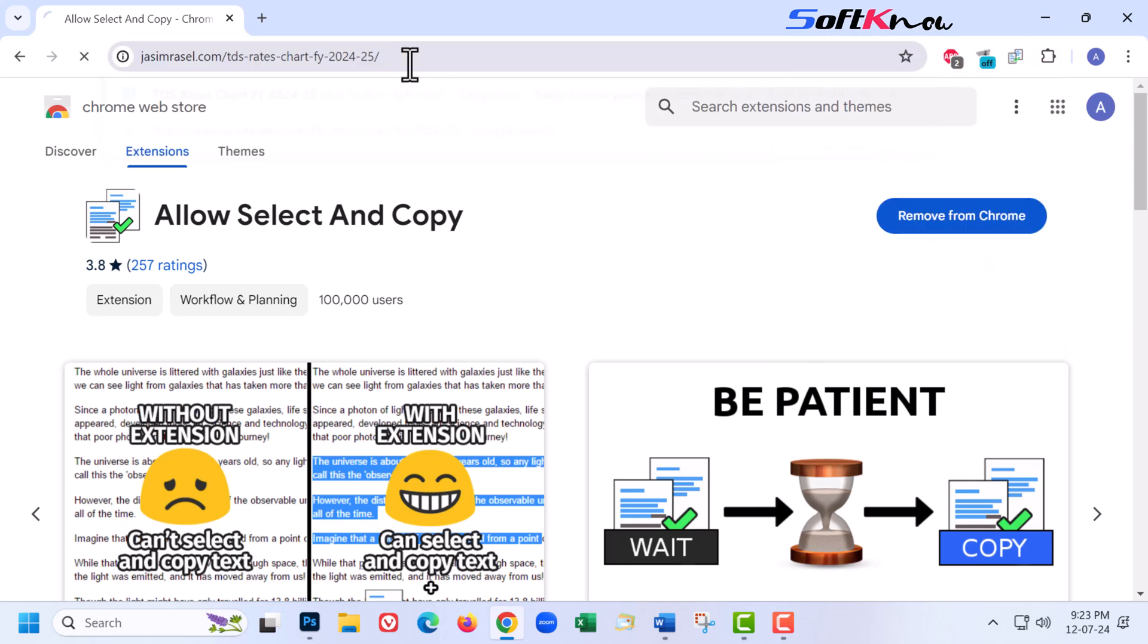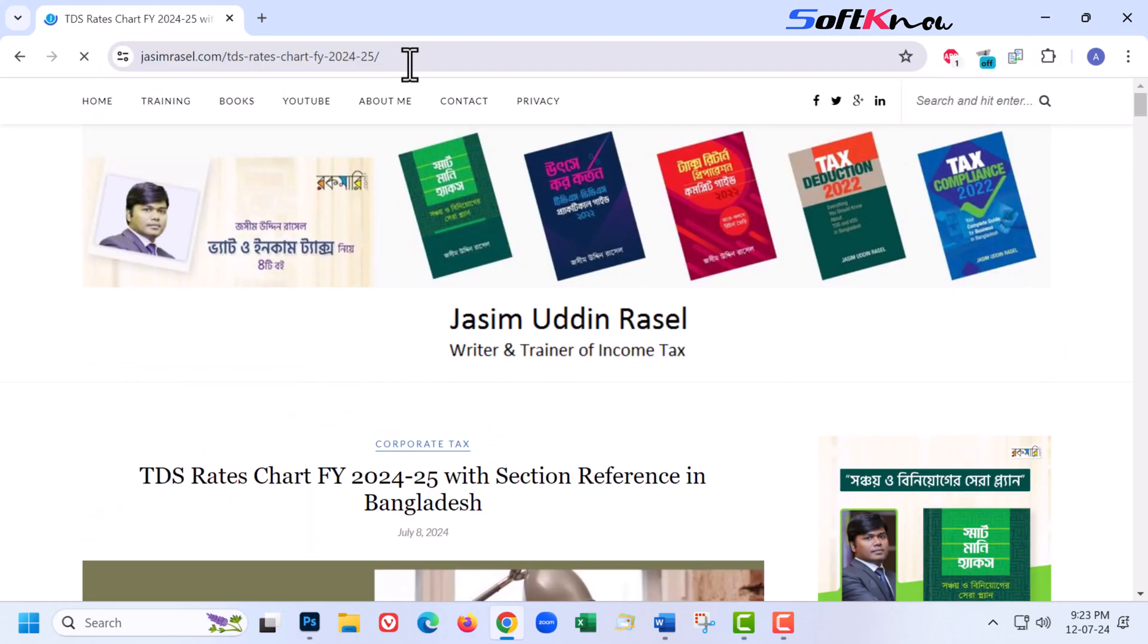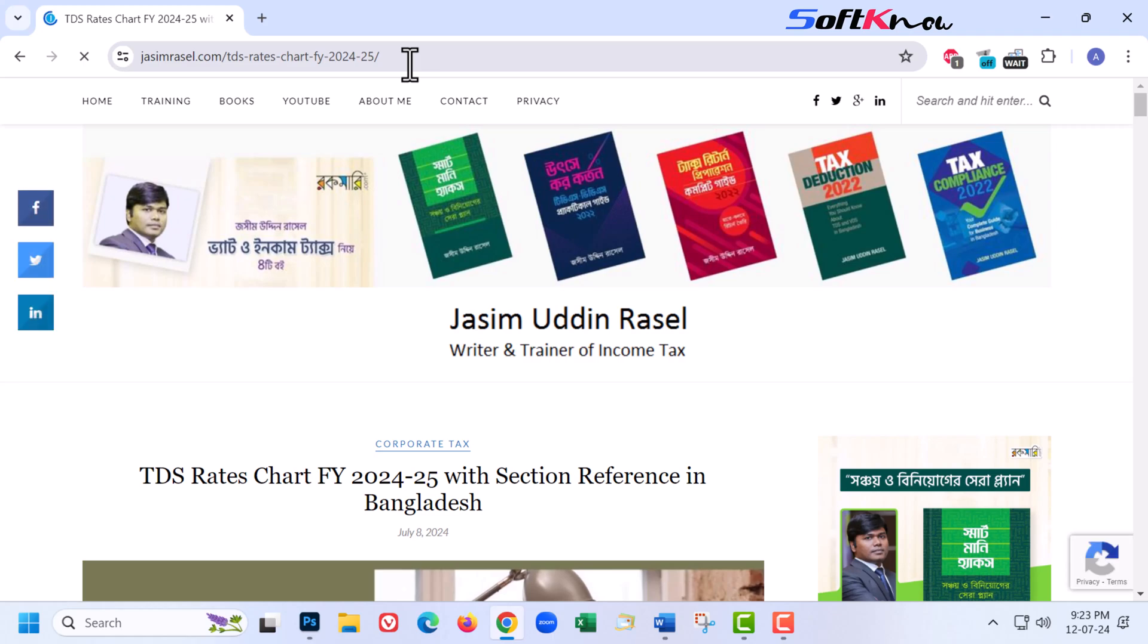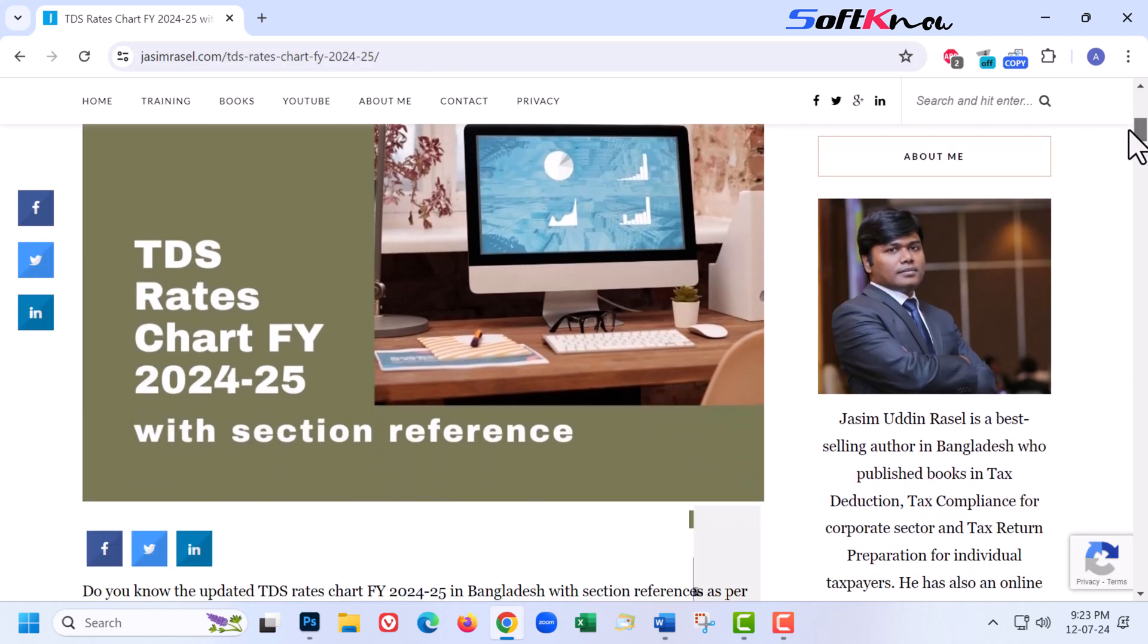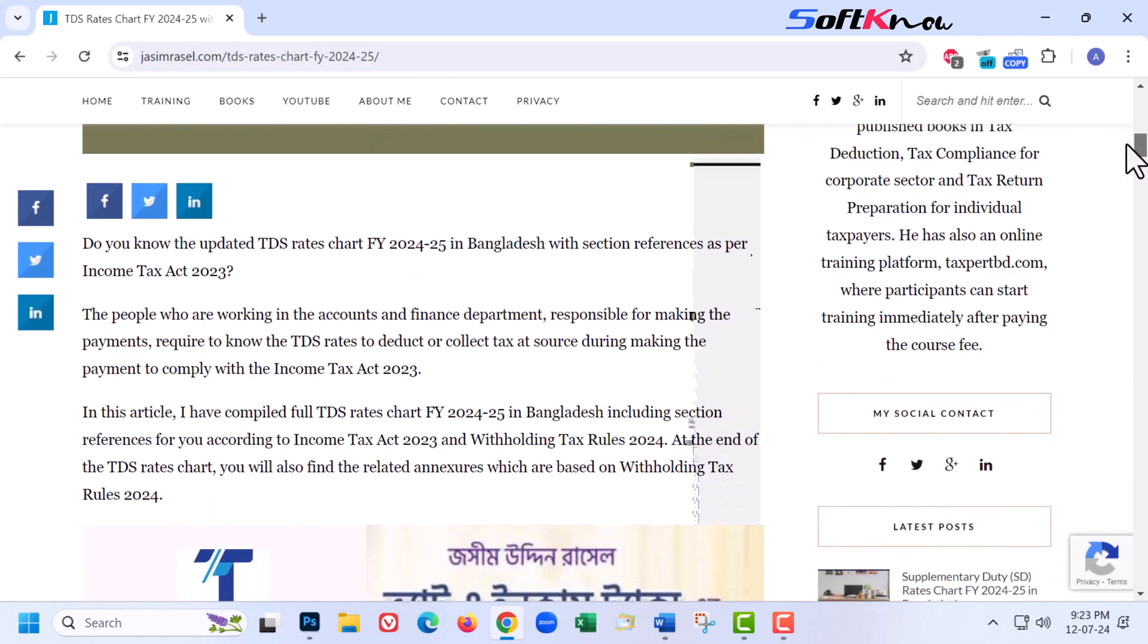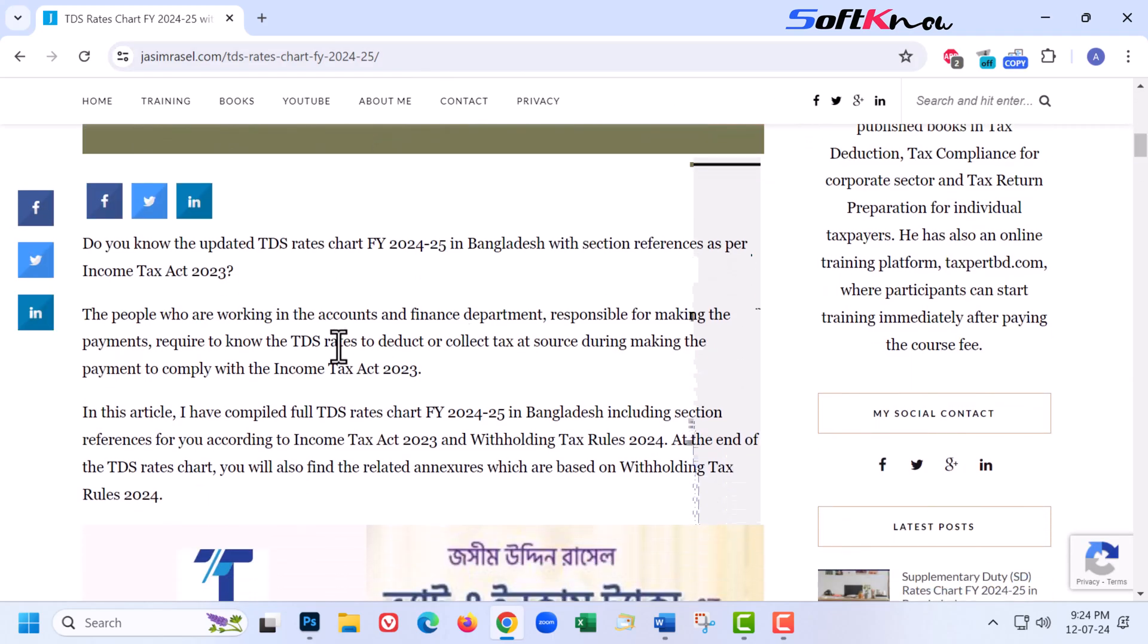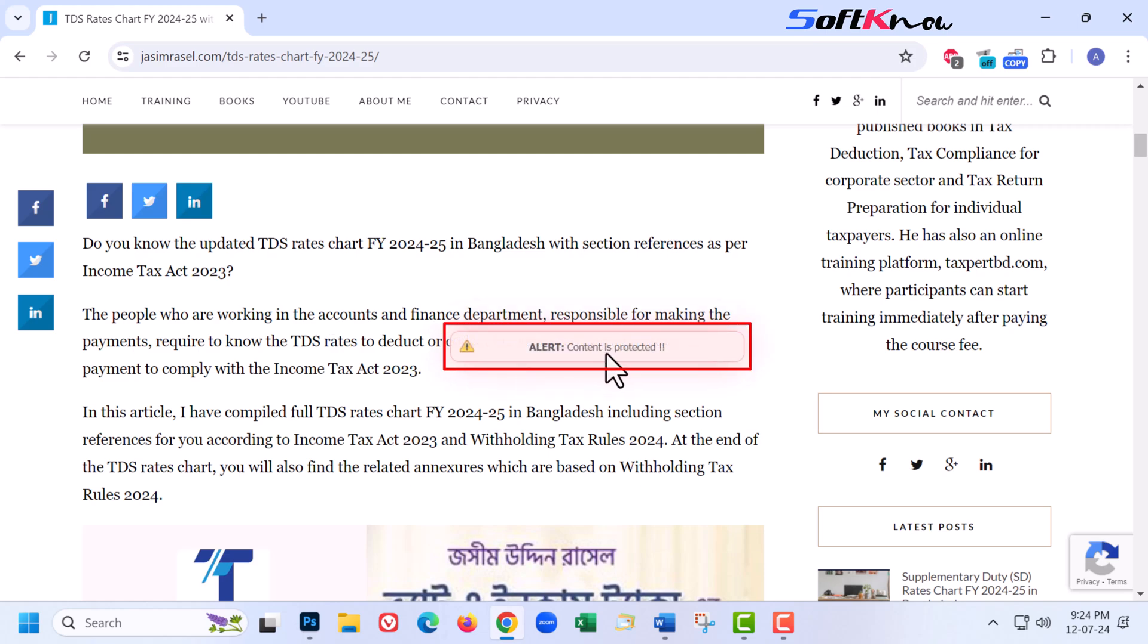Go to the website to copy text that cannot be copied. This site doesn't allow to copy text.